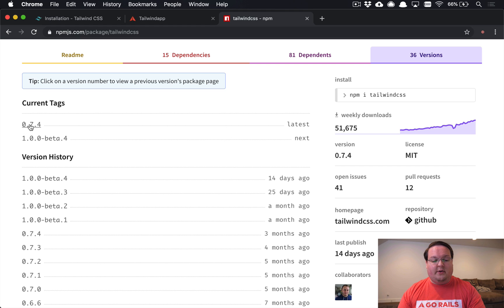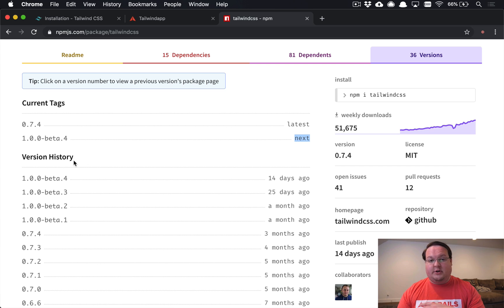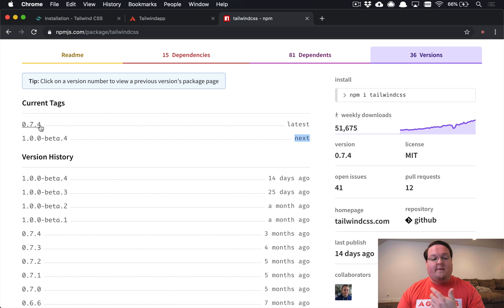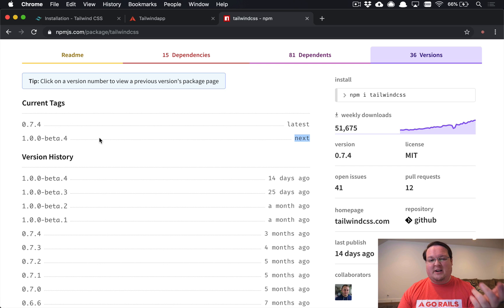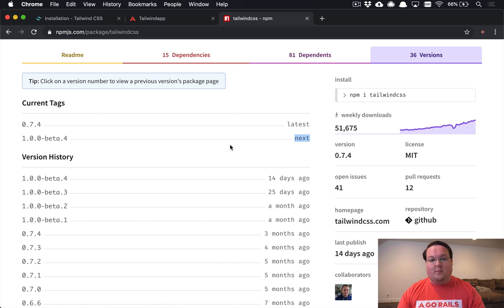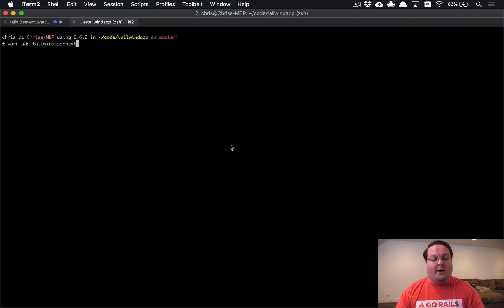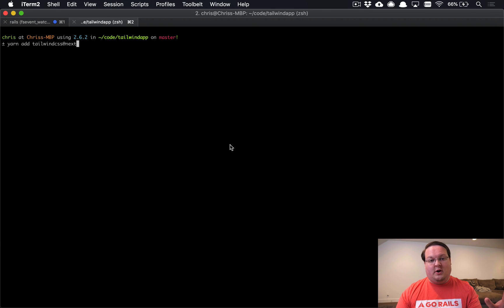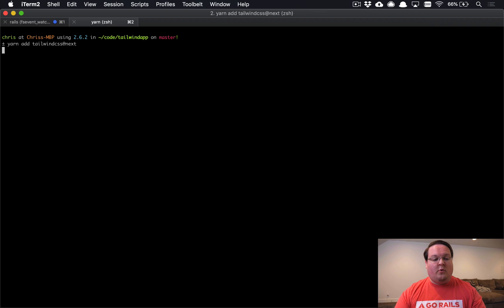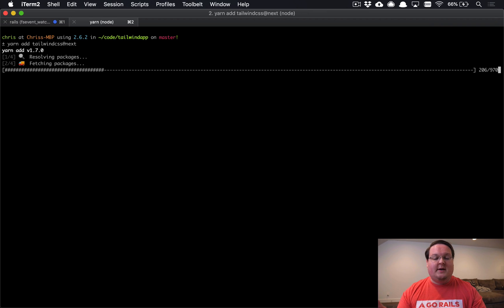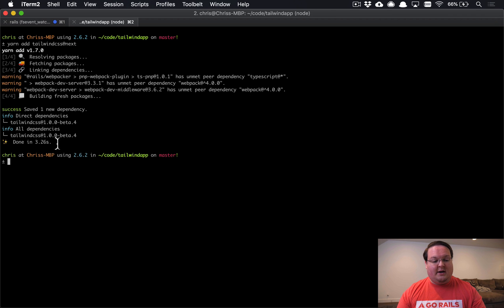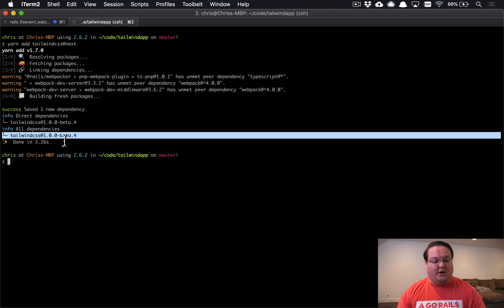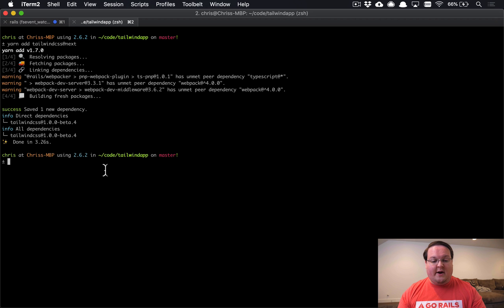By default it will install the latest version, and then if you use that @next tag it will install beta 4. When version 1 officially comes out, that will become the latest version and you won't need to specify that @next anymore. Keep that in mind when you're watching this in the future. We're going to run this and just make sure that we get the right version printed out here after it finishes installing, and we do, and that's great. Now we know that's set up correctly.